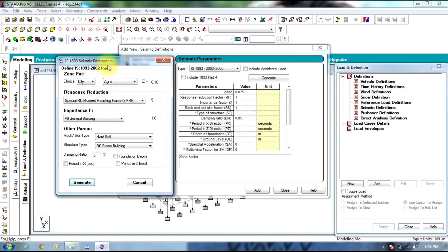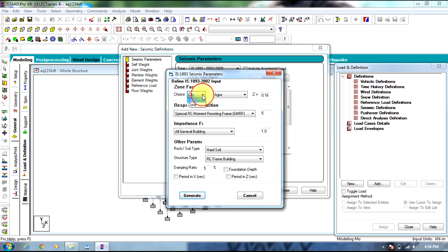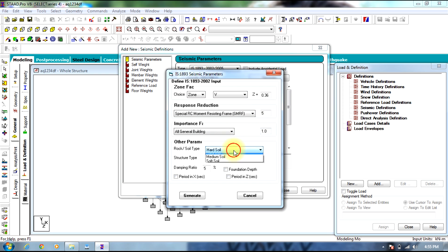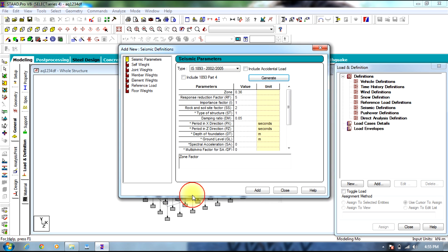Select Generate. You can select zone-wise or city-wise, which may be Hyderabad. Select SMRF, General Building. Importance factor will be 1. The soil will be medium soil. Damping ratio is 0.05. Select Generate.